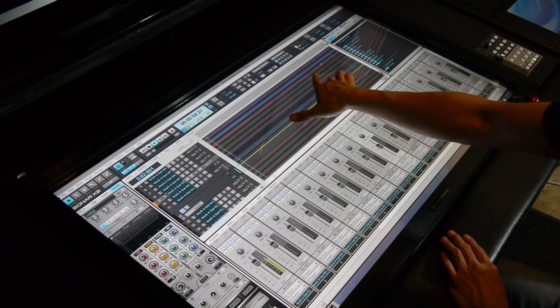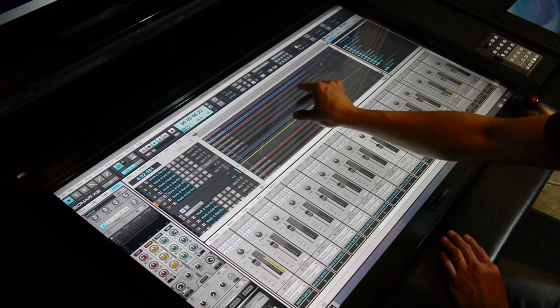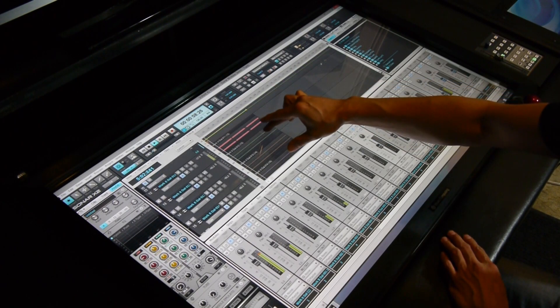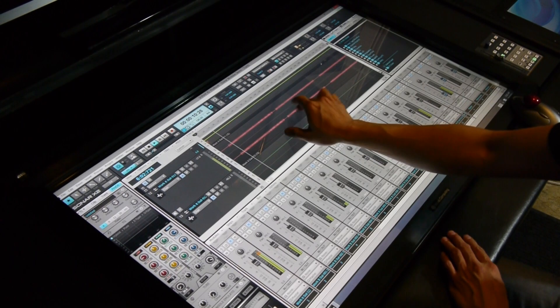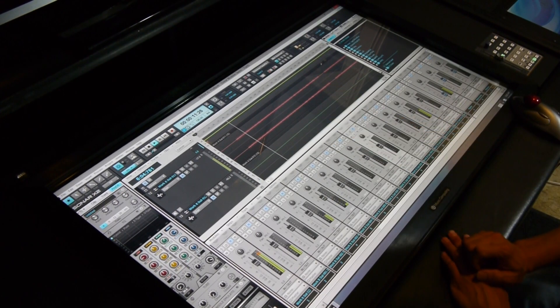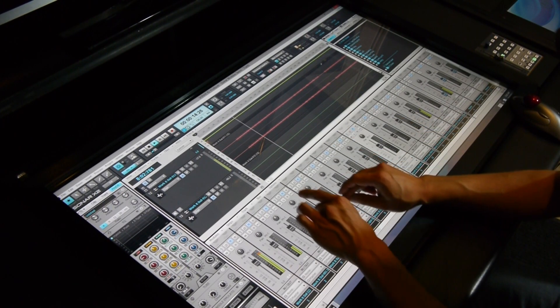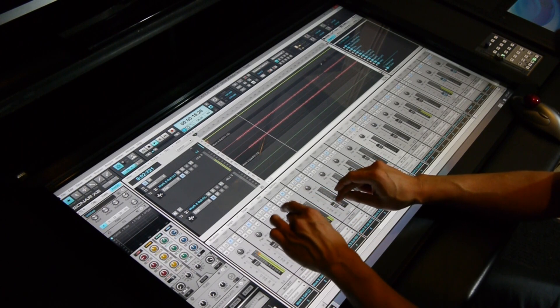As you can see, the zoom in and out both horizontally and vertically works very well and is very smooth. In addition, you can grab multiple faders and move them at the same time.